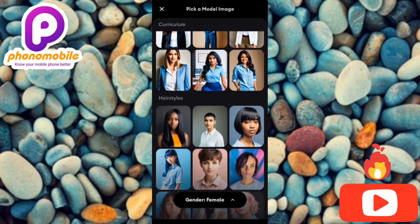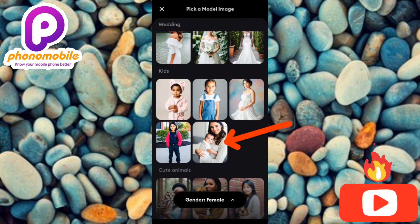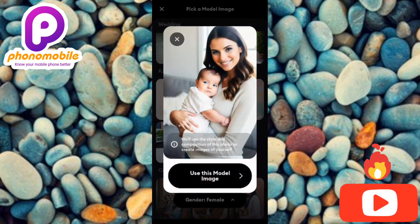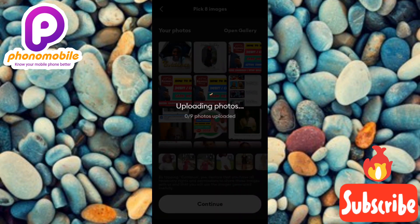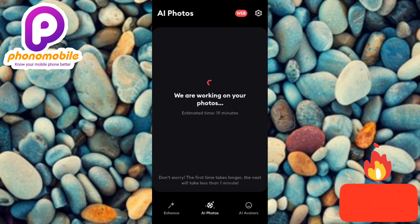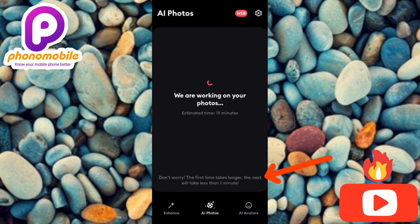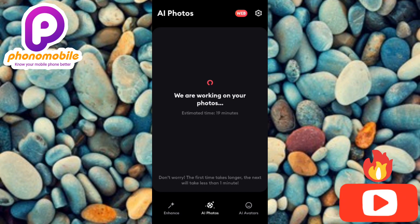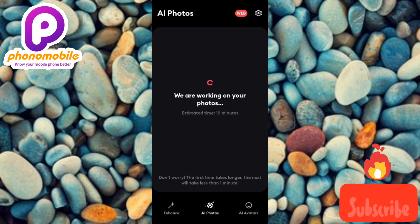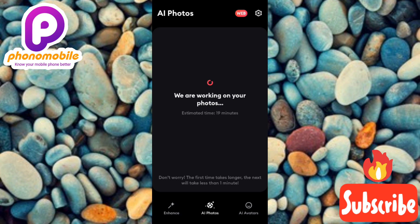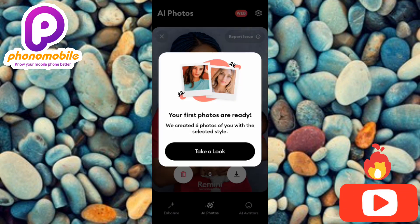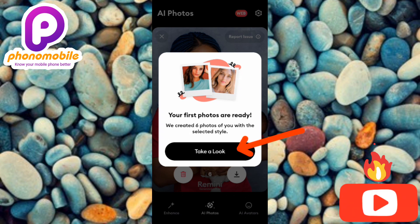Let me go ahead and choose a mother-and-child model. I'll tap on it and select 'Use This Mother Image.' You can see it's now uploading our photos. It says 'We are working on your photos — don't worry, the first time takes longer but next time will take less than one minute.' Let's wait a few seconds. Our AI photos have been generated — it says 'Your first photos are ready, you created six photos with selected style.' Let me tap 'Take a Look.'